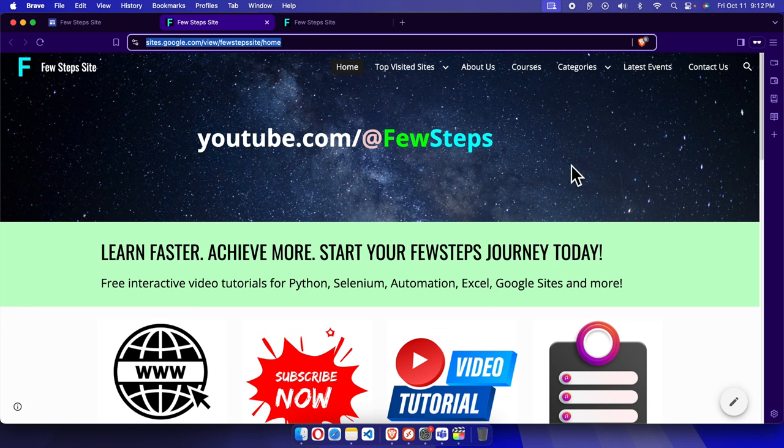can easily find the website address of your Google Site. Thank you guys for watching the video.